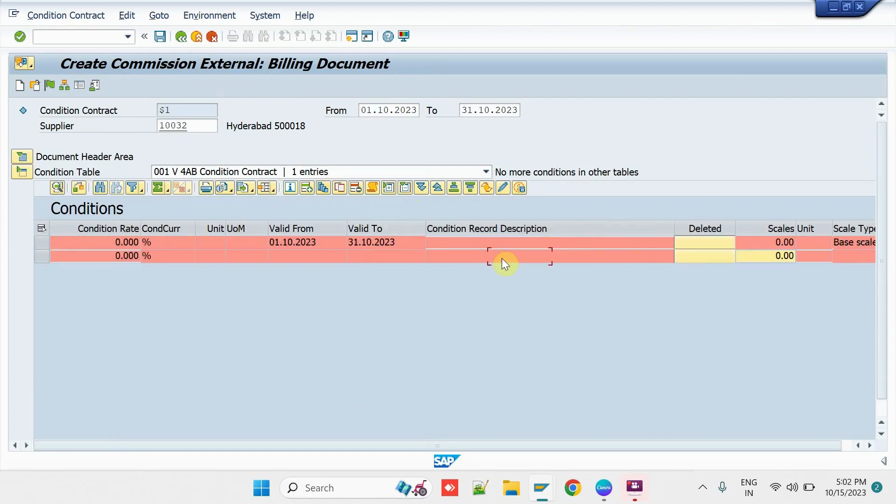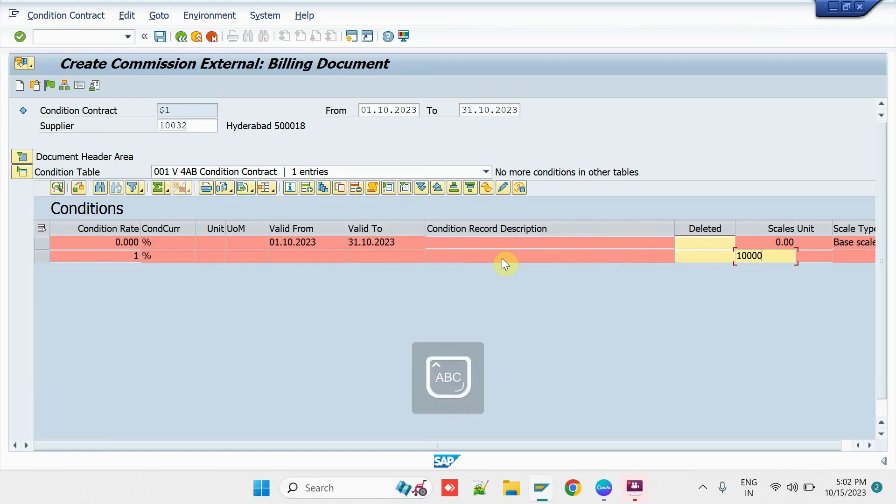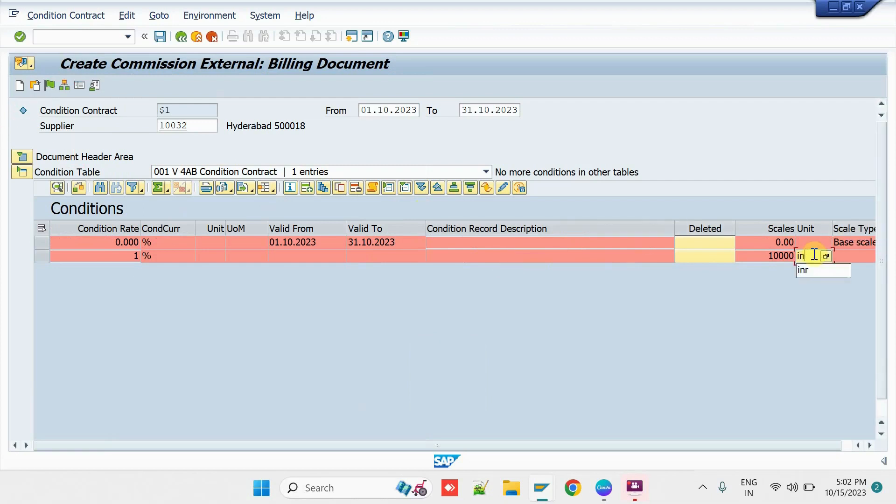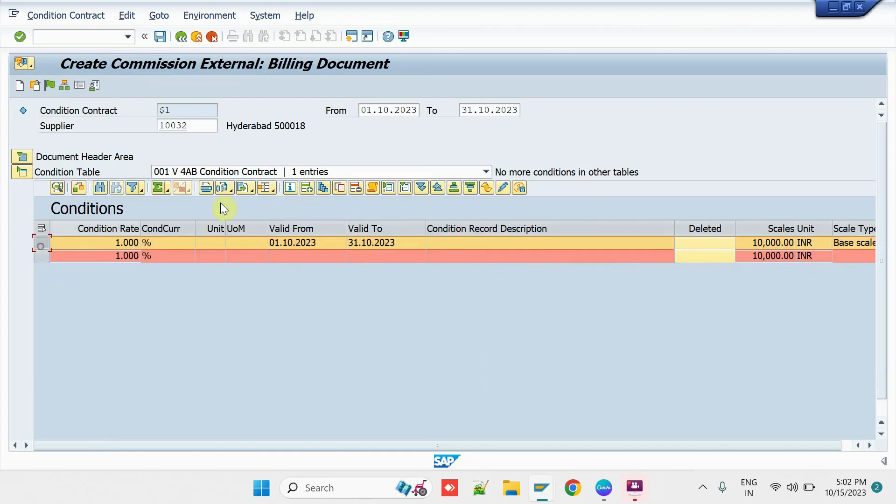So, as per the Predefined Targets, 1% on achieving the Sales Transactions Sales Value 10,000. Then, select the Line again.